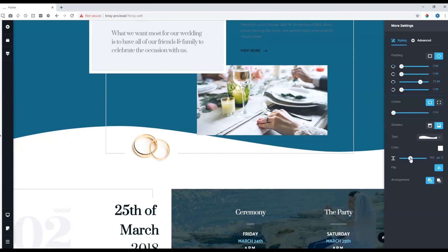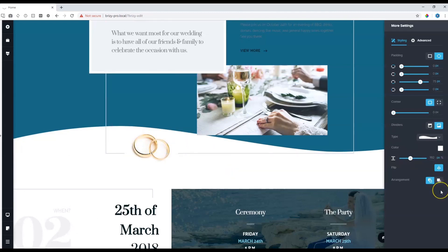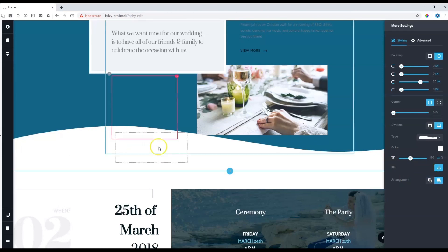But let's say for some reason I didn't want it to be in the background. I wanted to come to the foreground. In this case, you simply click here on the arrangement option and it will bring it to the foreground.